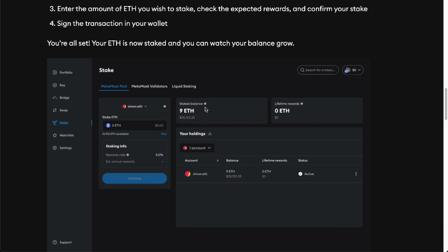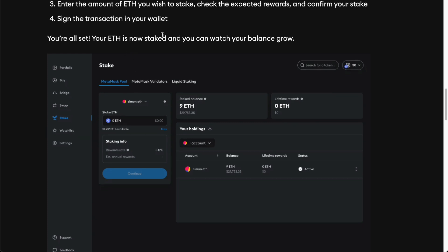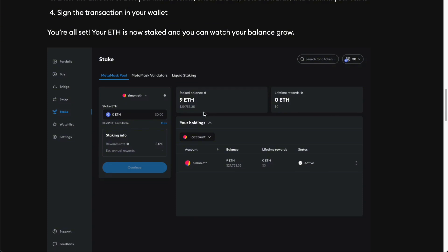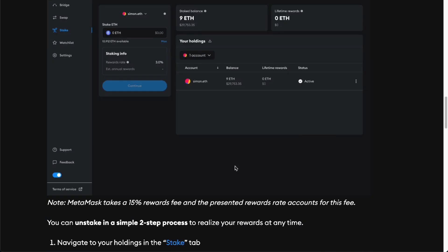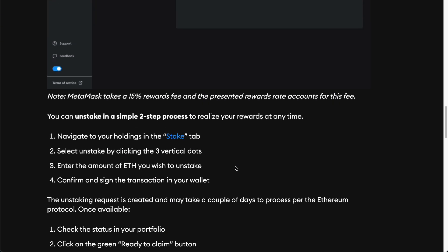Then go to the MetaMask pool stake right here, and enter the amount of ETH you wish to unstake. Sign the transaction in your wallet and it's just that simple.